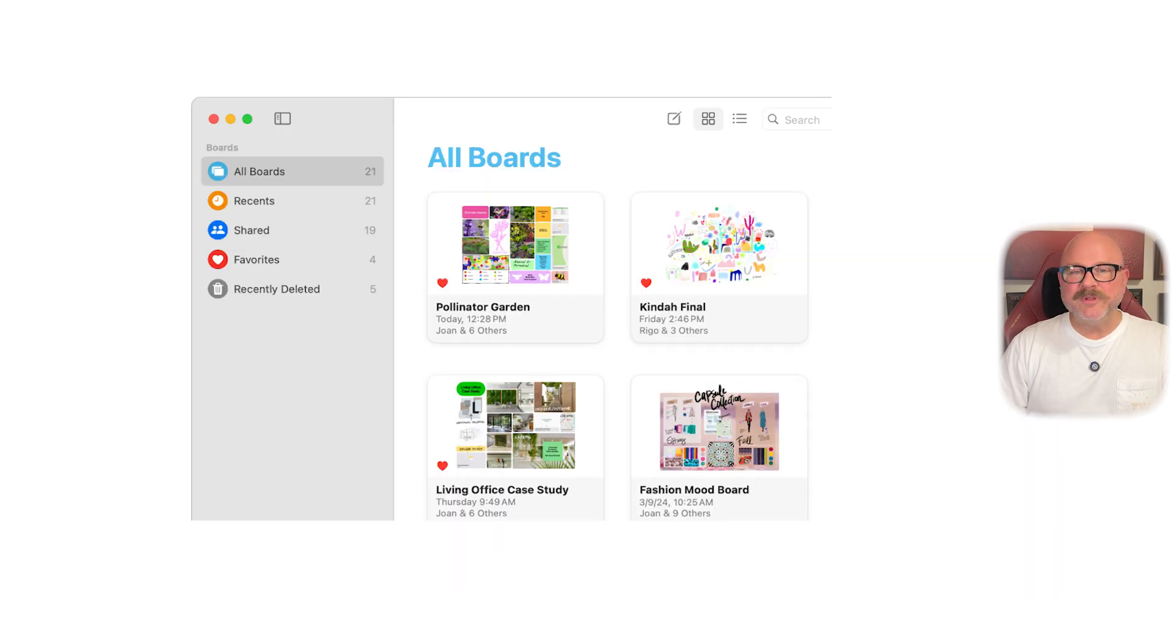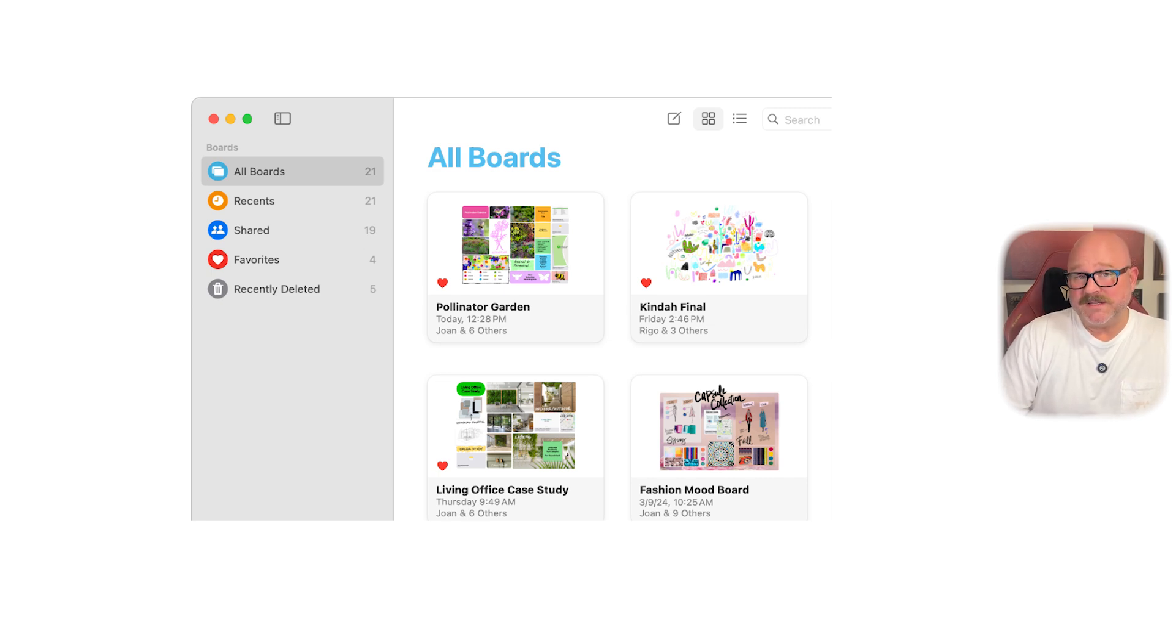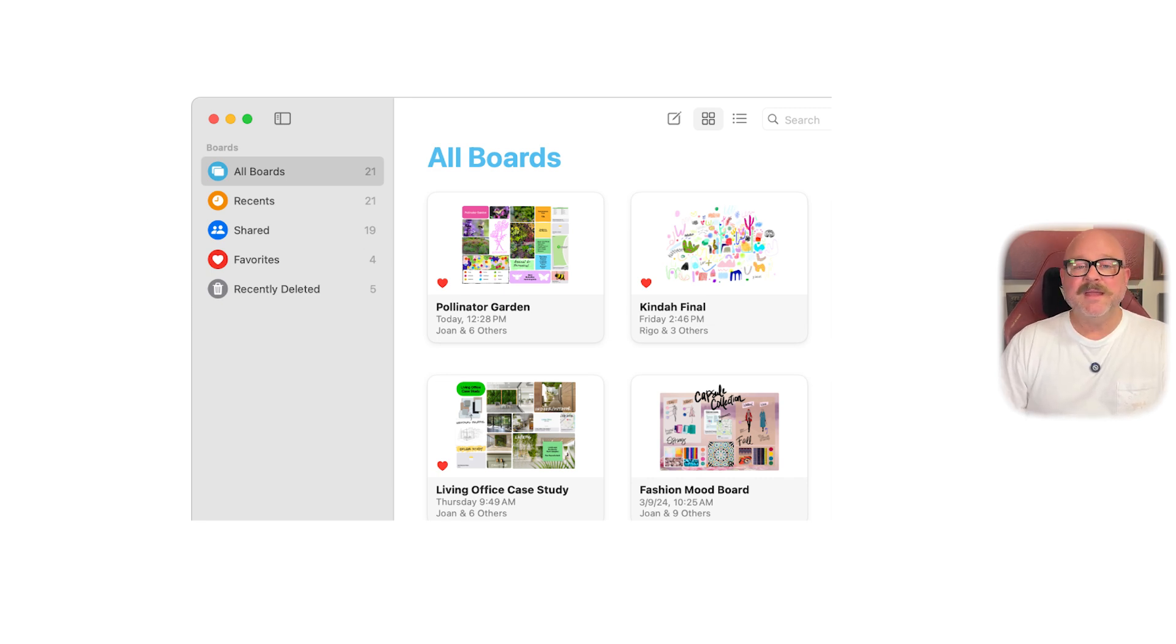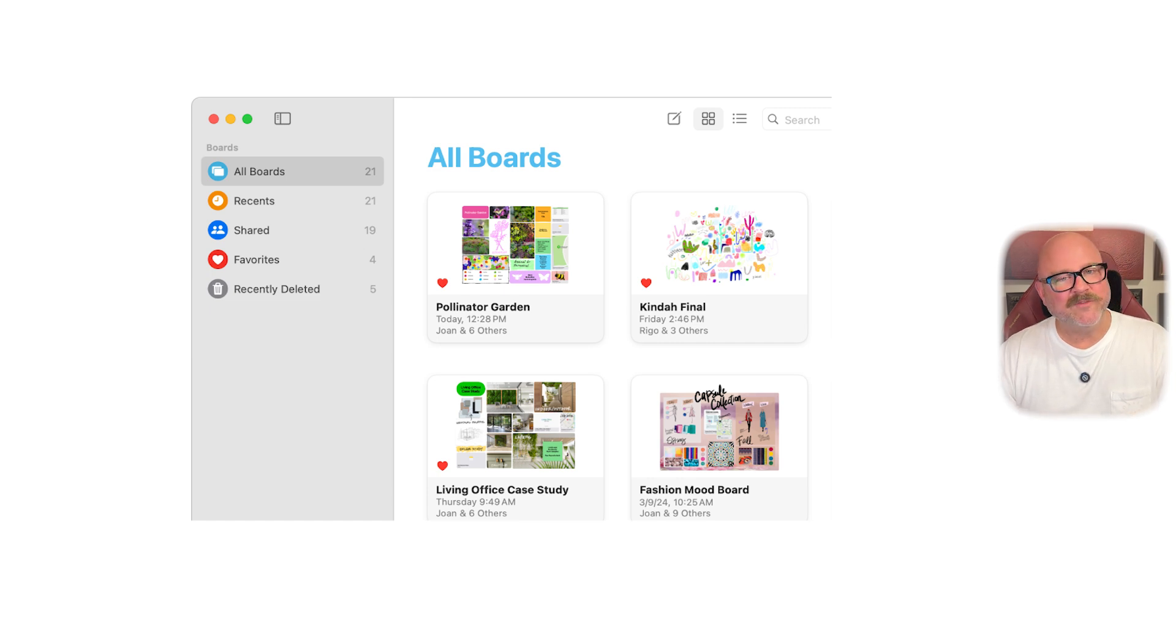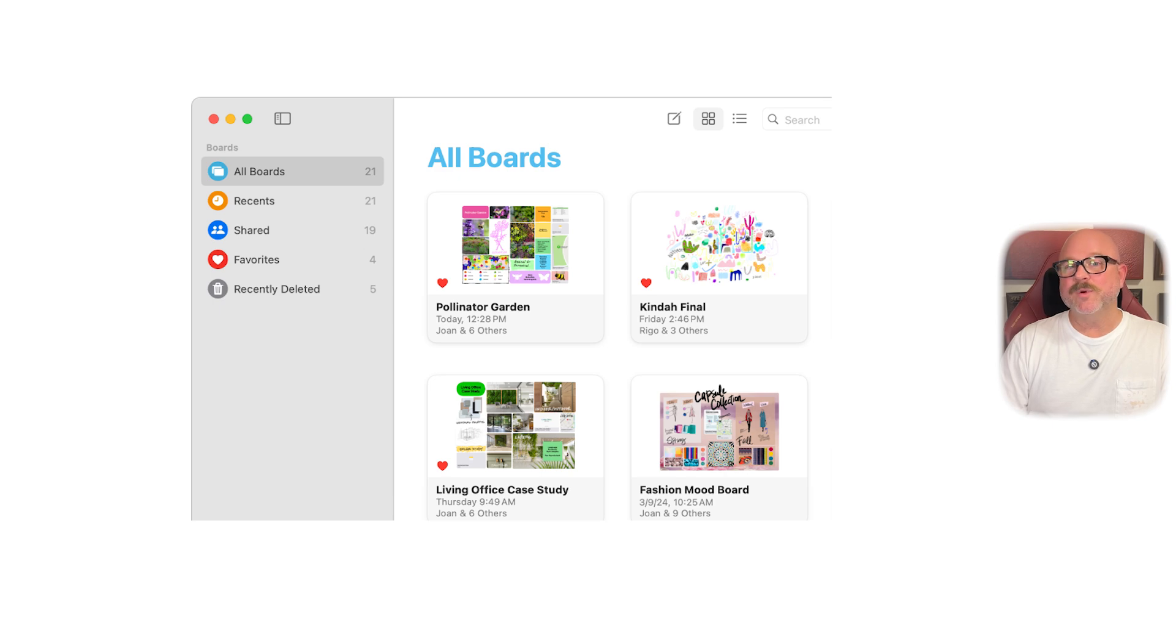Apple Freeform is completely tied to Apple's ecosystem. You can share boards through iMessage, invite people via FaceTime, and everything syncs with iCloud. However, it doesn't offer connections to popular work tools outside of Apple's products.